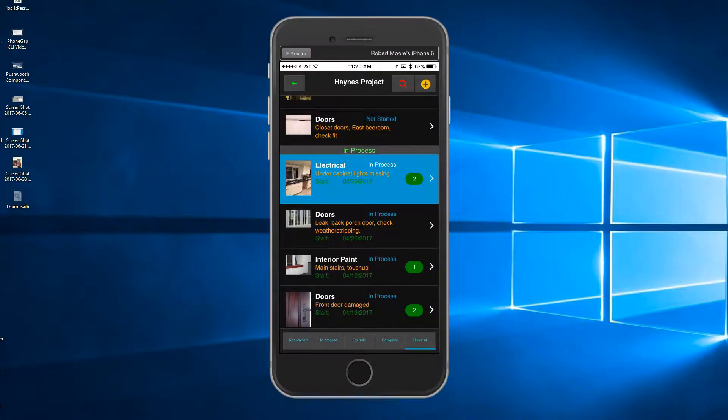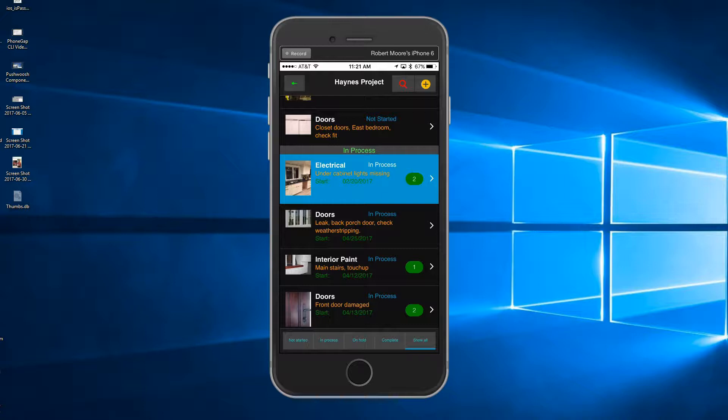Each punch list item can have specific information associated with it. In this case, we're looking at an electrical issue. There's some cabinet lights that are missing.